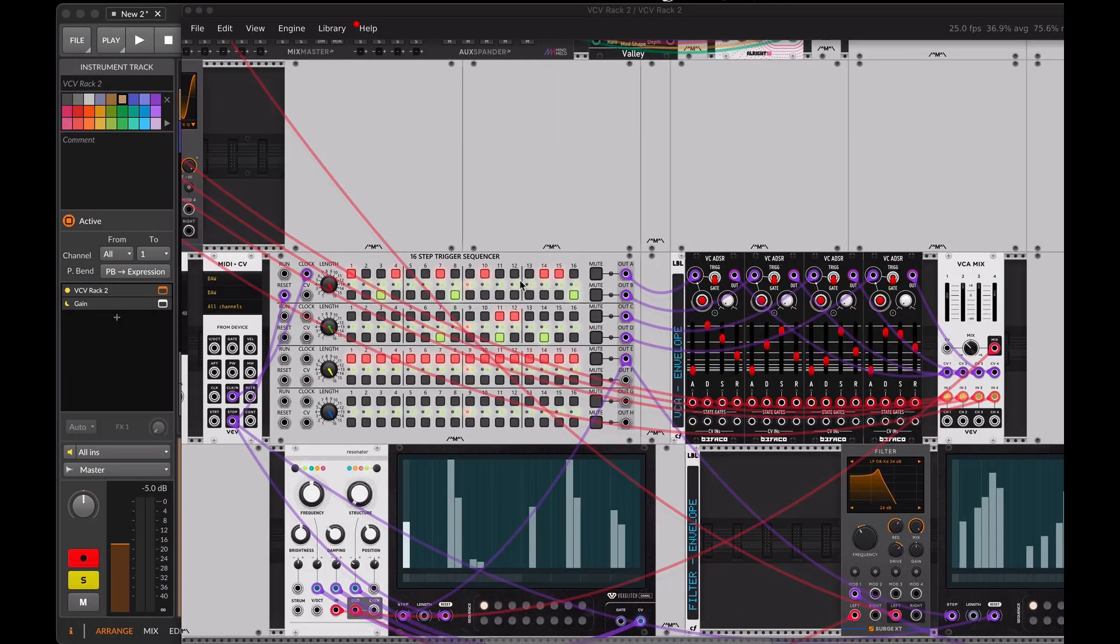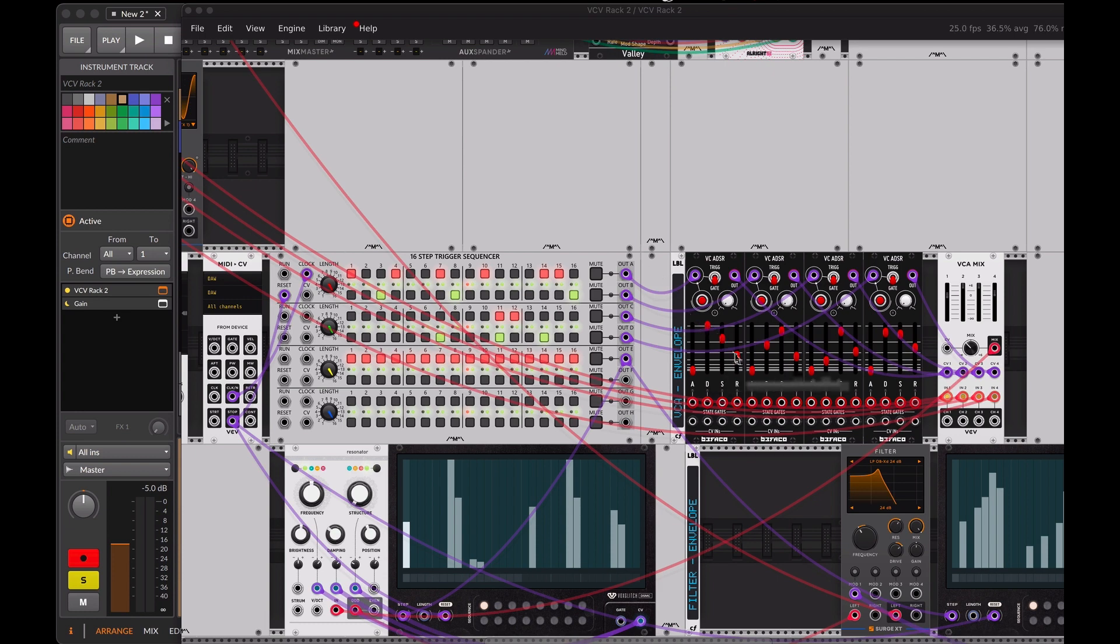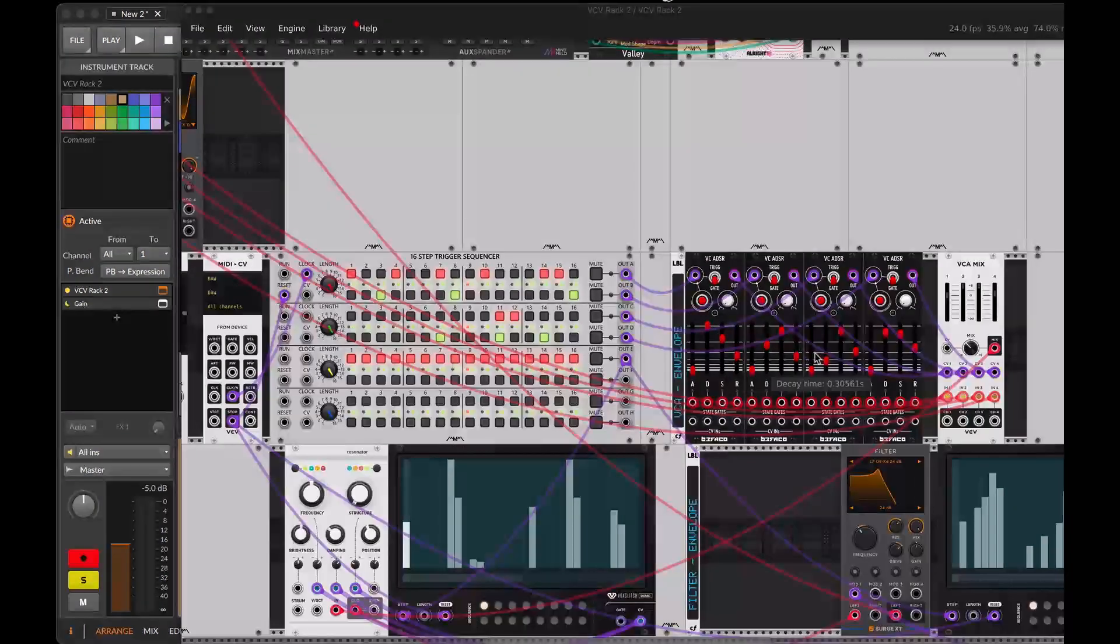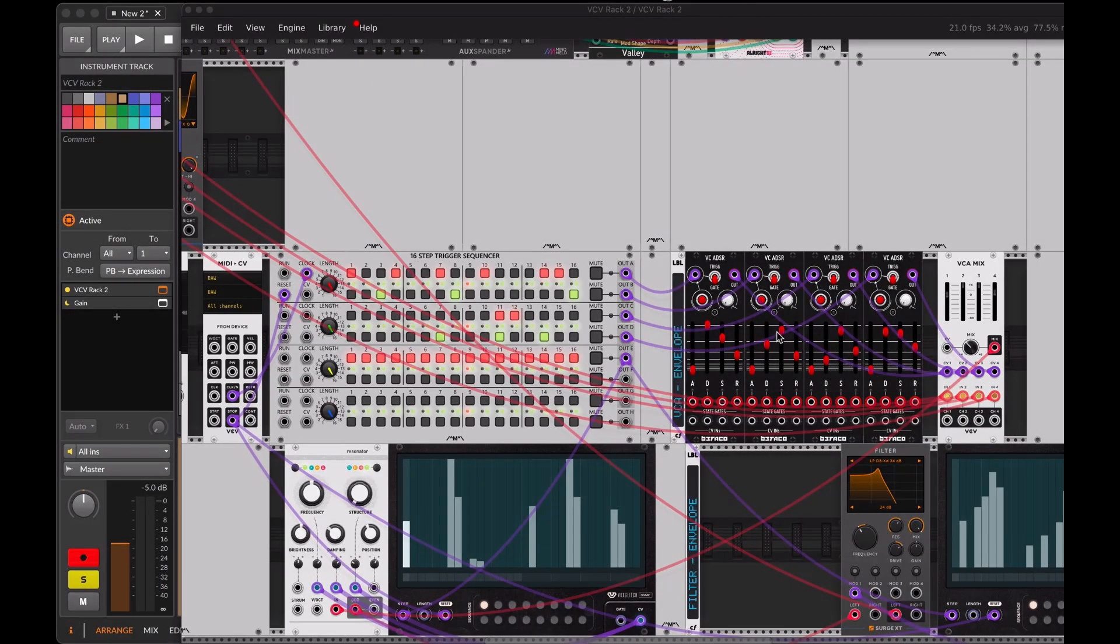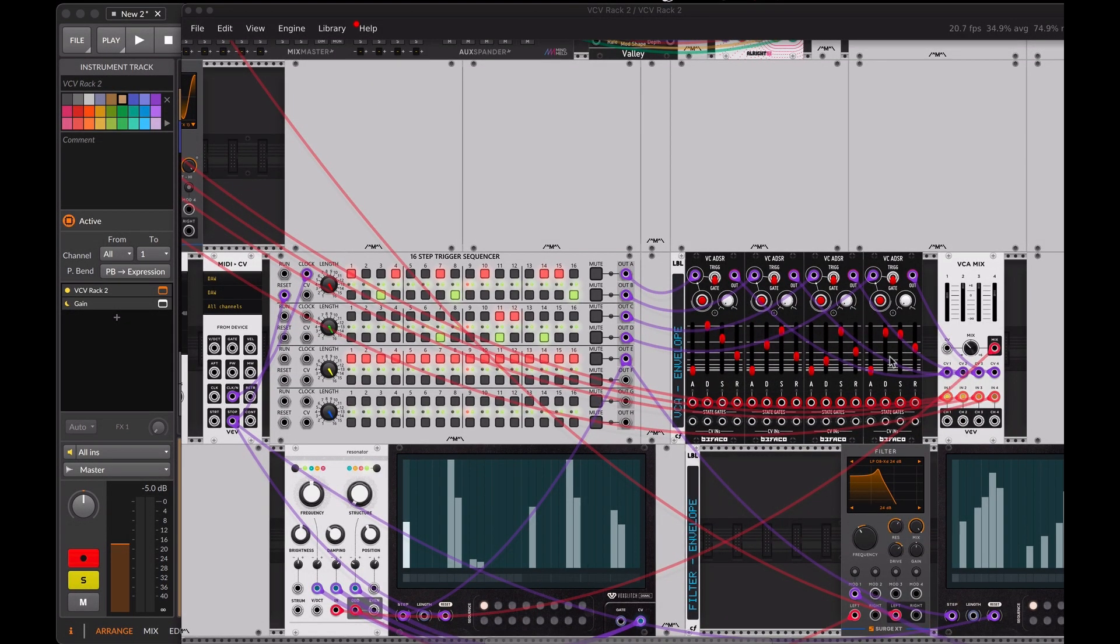Let's set the decay, sustain, and release time of the Befaco envelopes low. This way, we'll have short and percussive sounds.